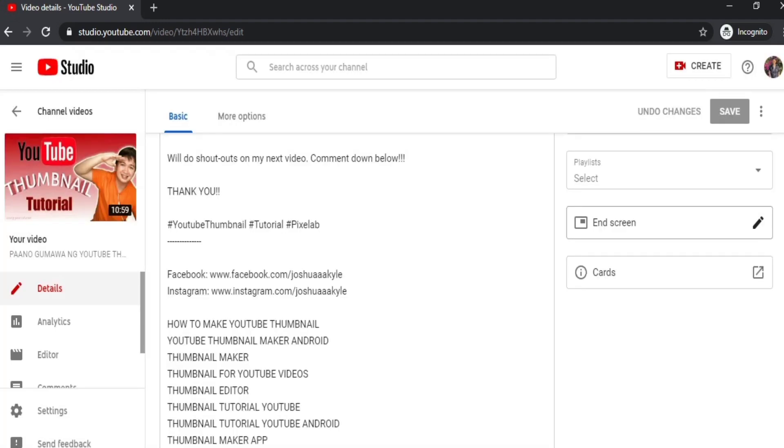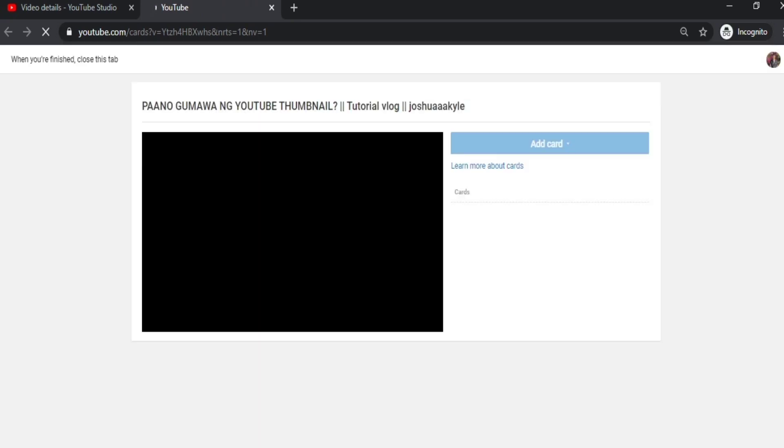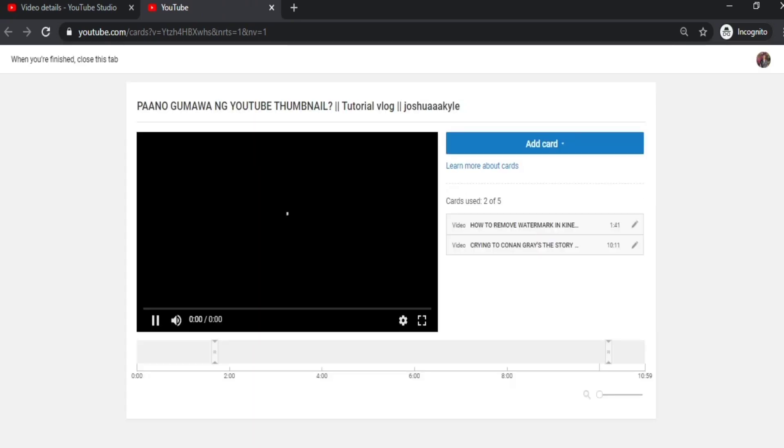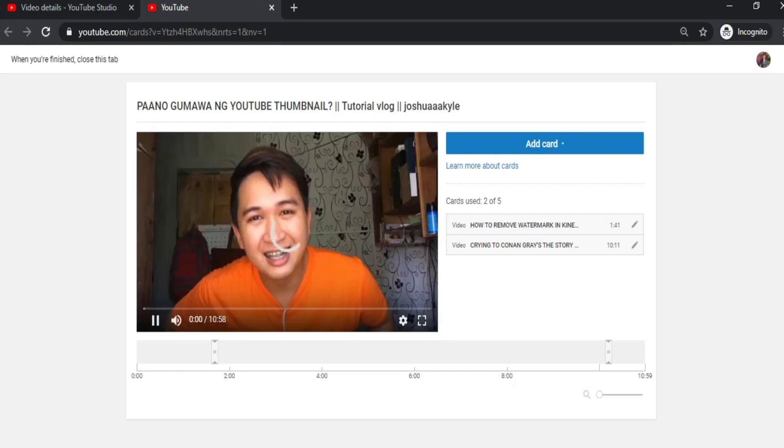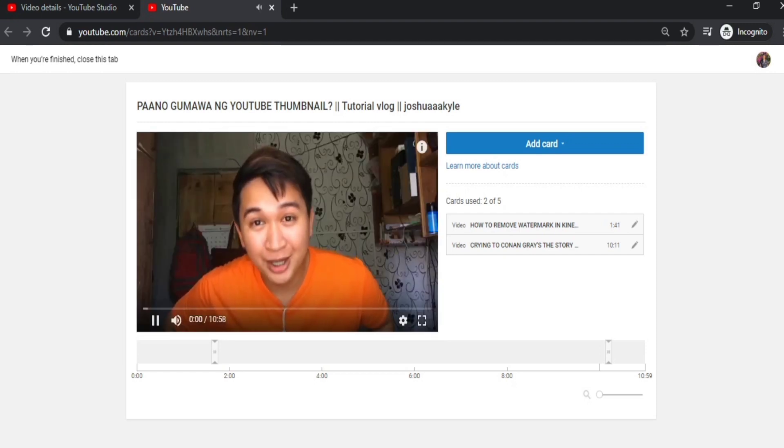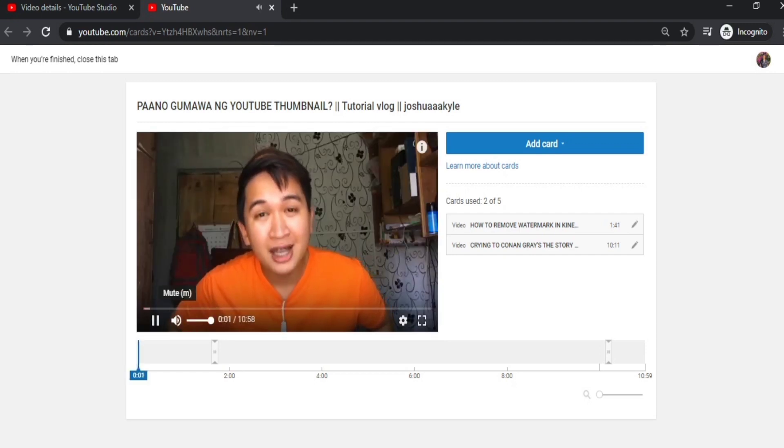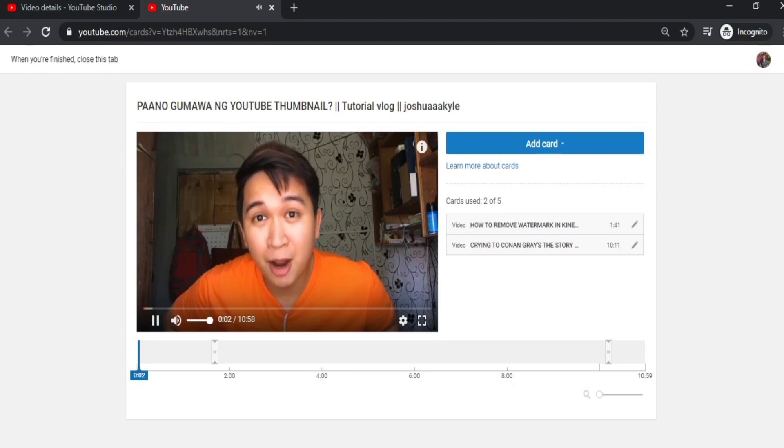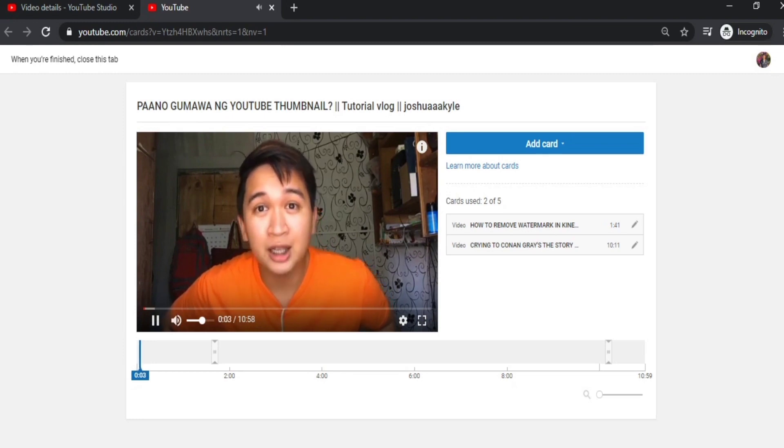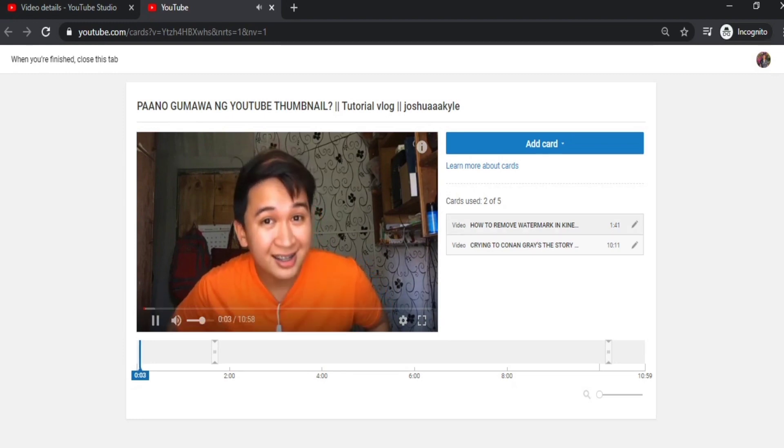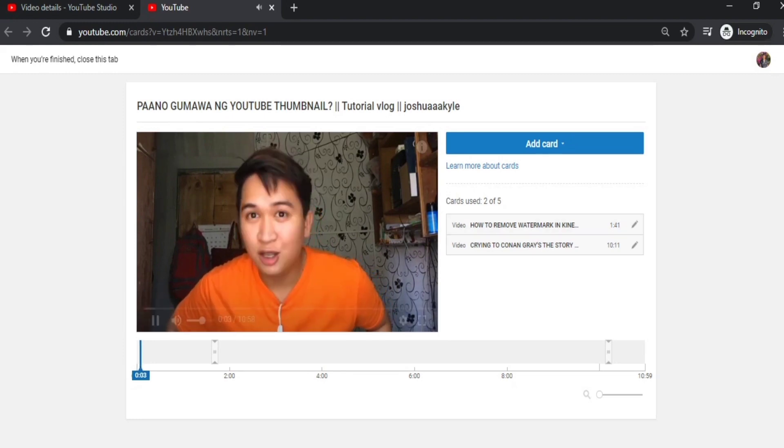So now let's go to Cards. What are cards? These are what pop out at the top, usually when your video is playing—there's a white box that appears like a suggested link or something.